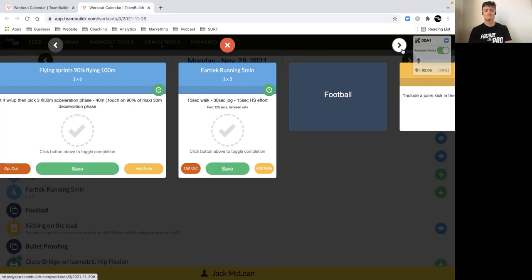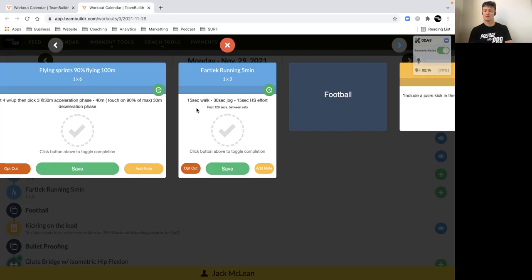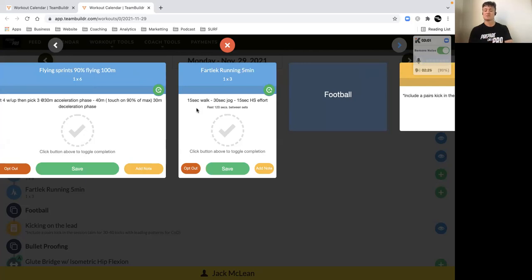Then we've got some fartlek running. The way the five-minute blocks work: you start with a 15-second walk, then progress to a jog pace for 30 seconds, and then build up to a high-speed effort for 15 seconds. That rounds out the minute. We do that five times and then you have two minutes rest. You've got three of those in total, so a 15-minute fartlek block.